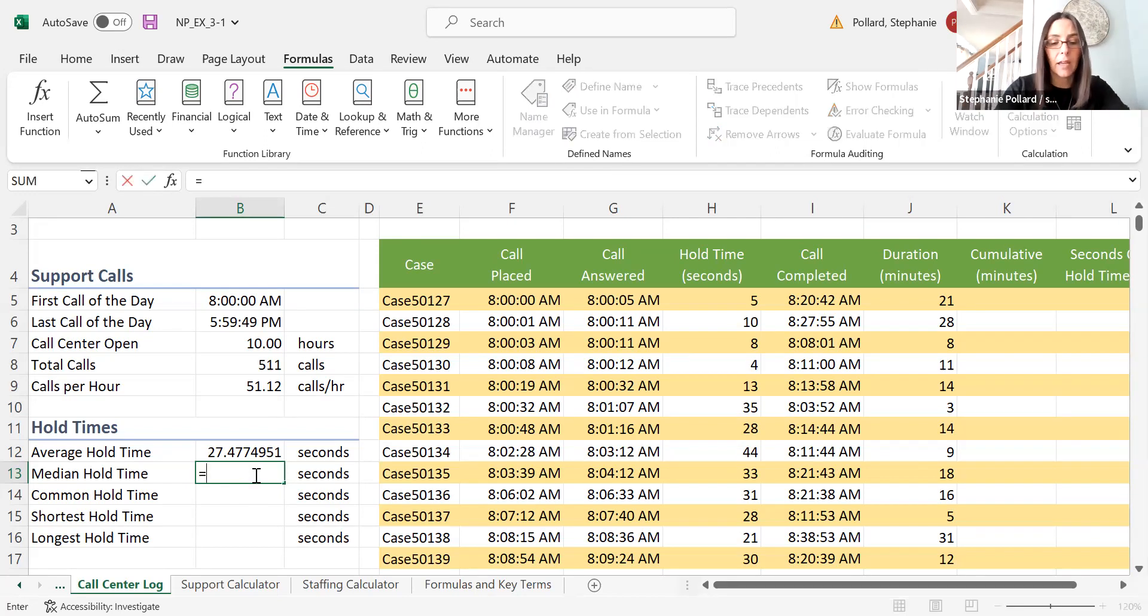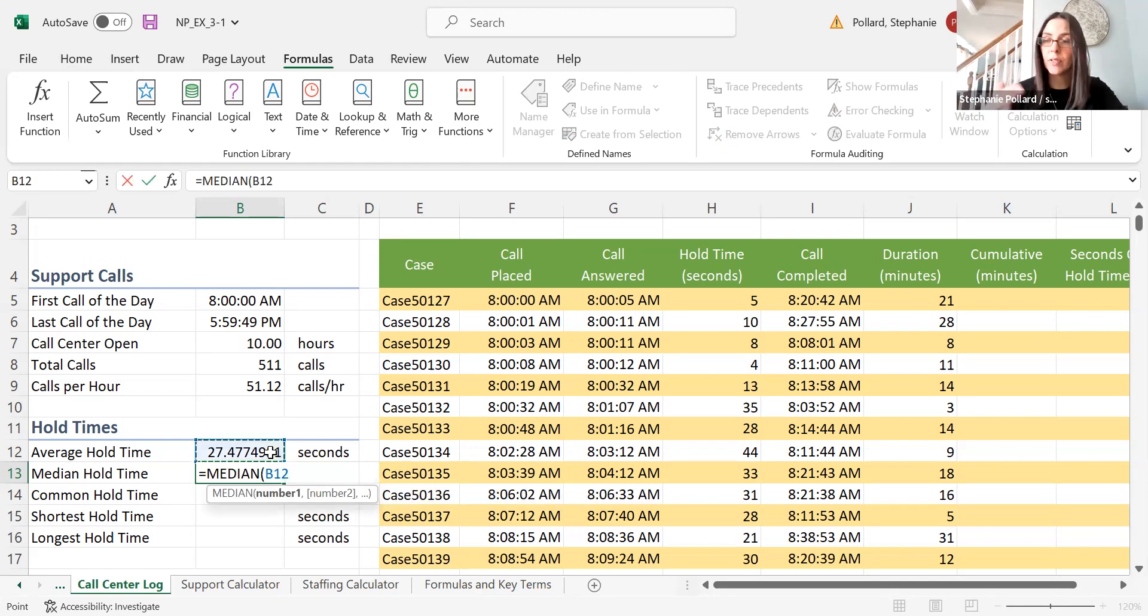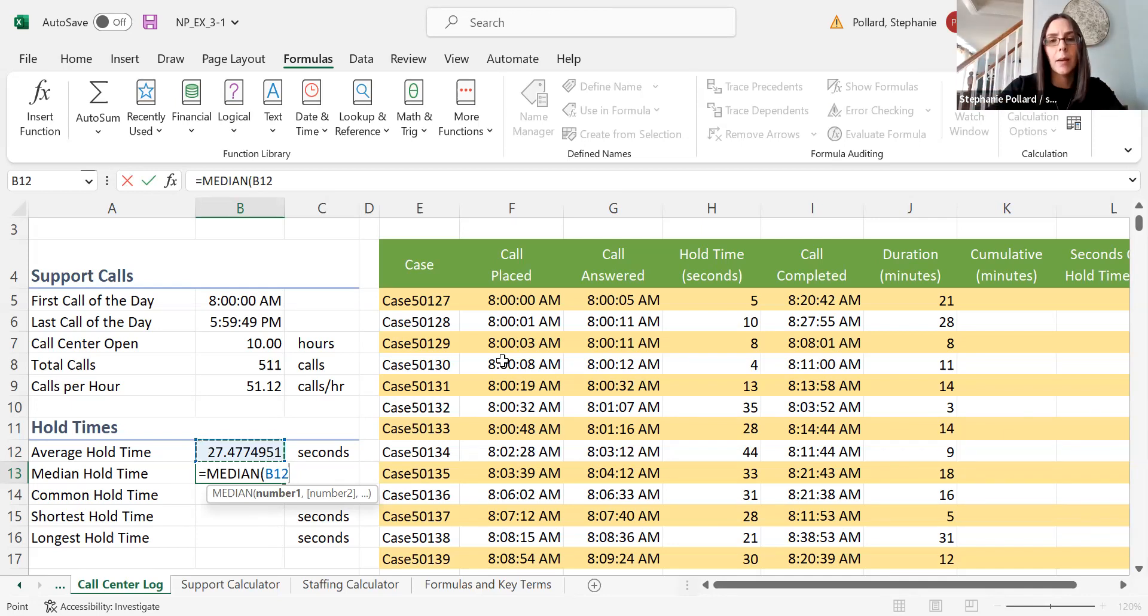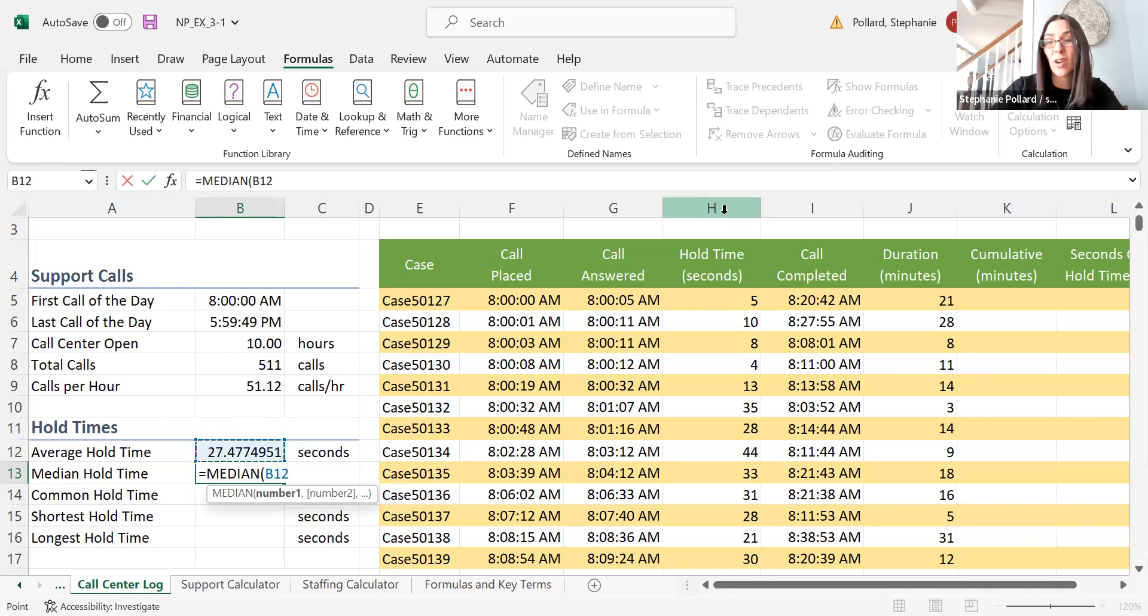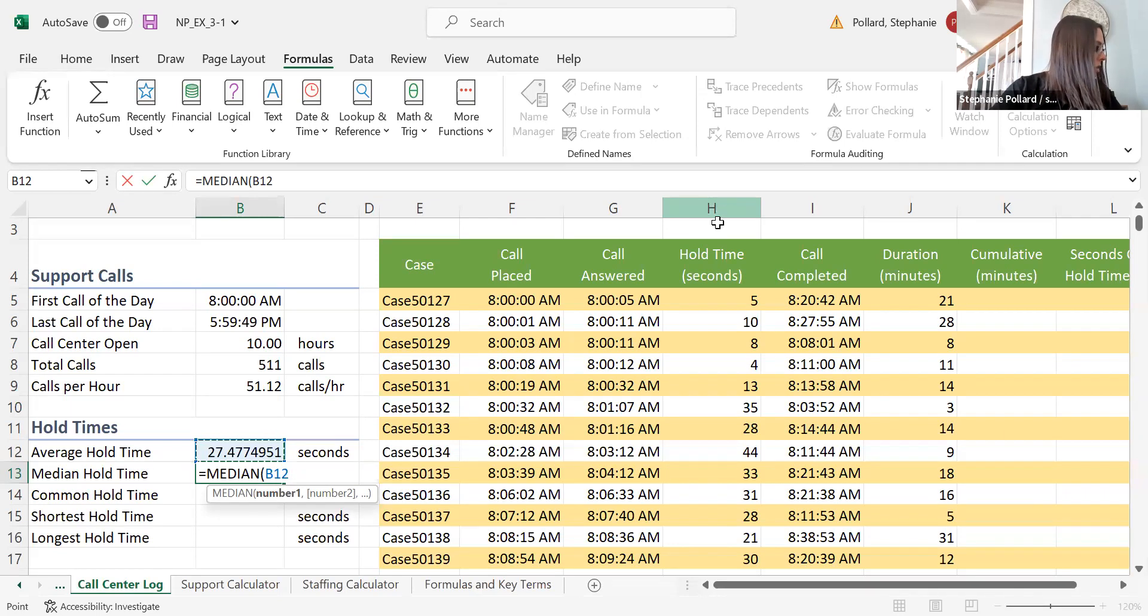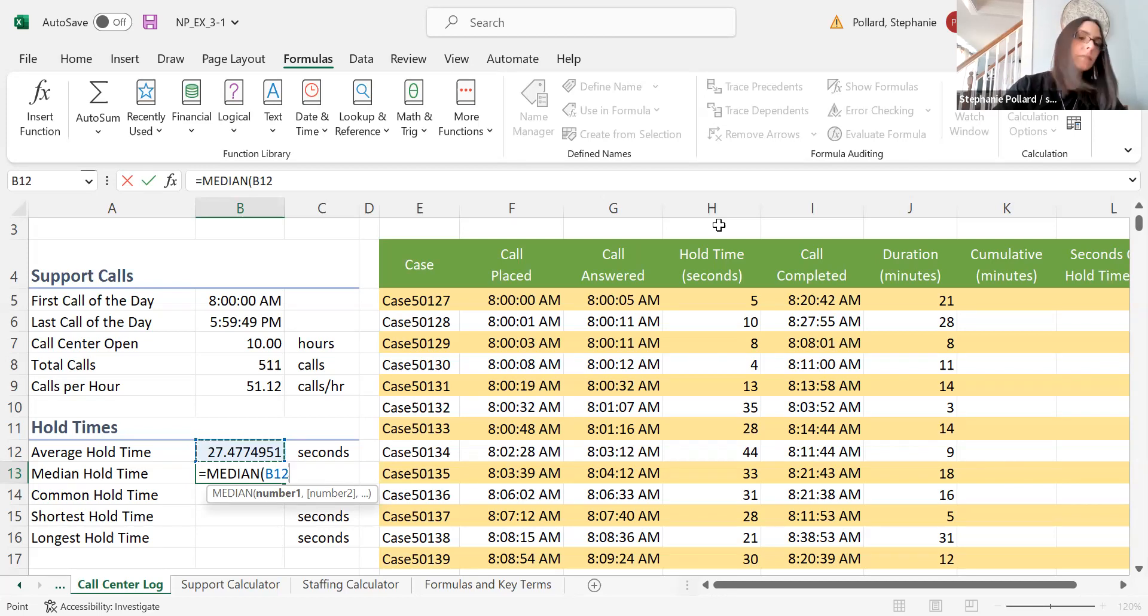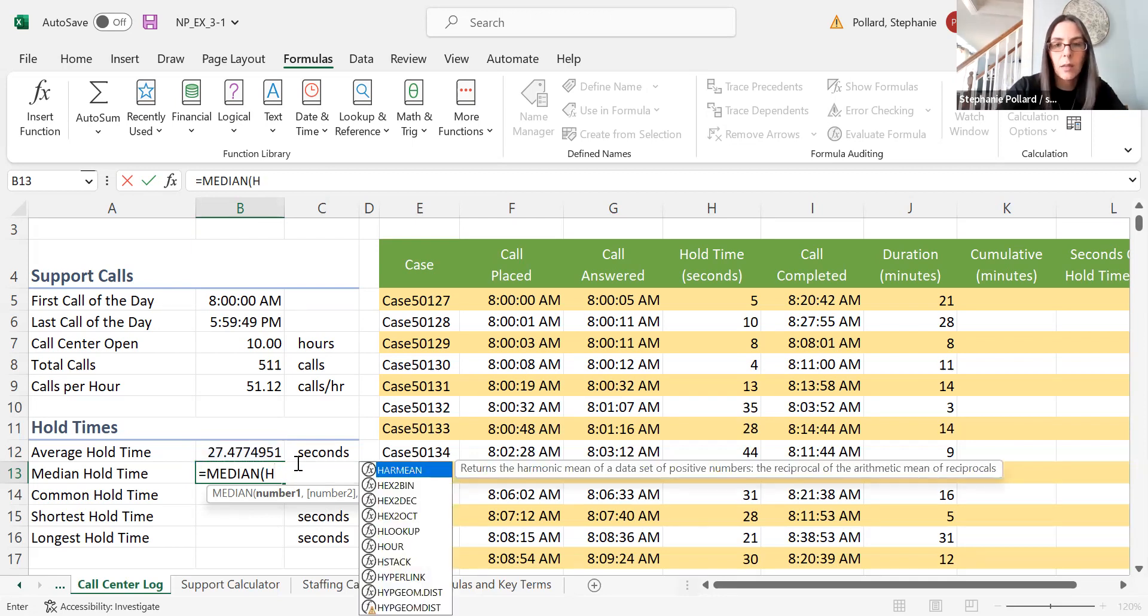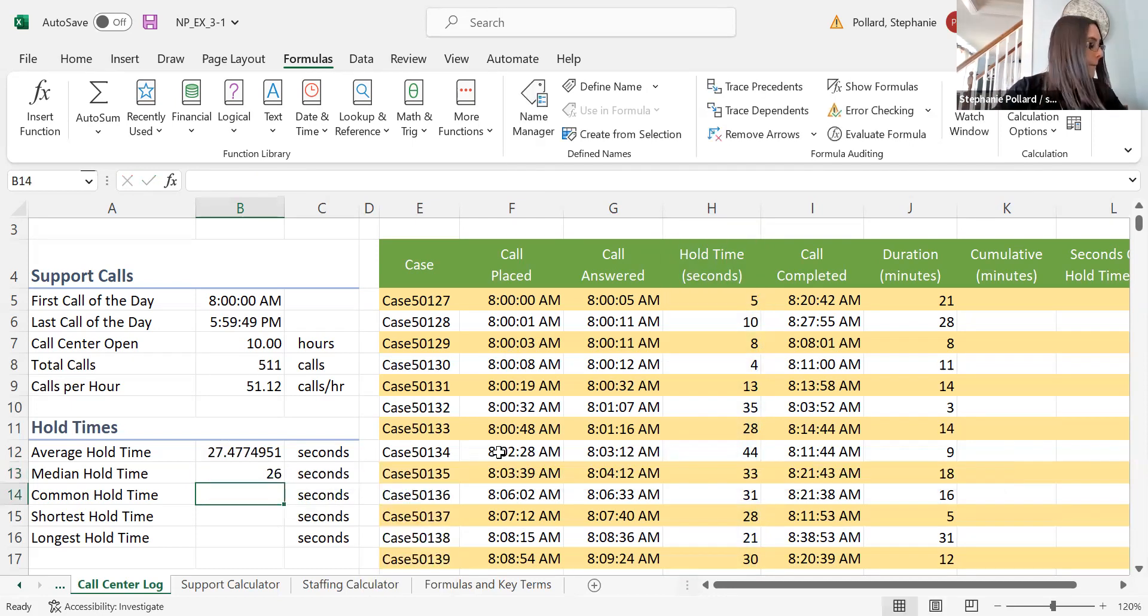If I want to do the median, I can just type in median. This is a different kind of center. Average is adding up all the numbers and dividing by however many we've added. Median is literally counting into that middle number. I can select that hold time there, or it may be easier to use the column heading here. My column heading is H in this case. I can type column H—just make sure you have the correct column selected.